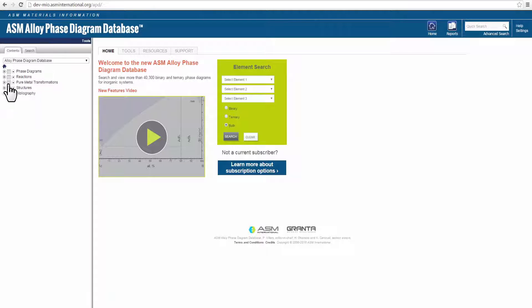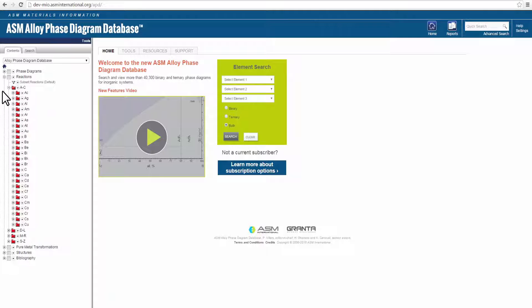Reaction data, previously found in a separate special points table, is now located in the content tree.